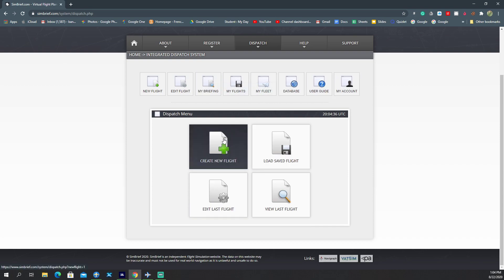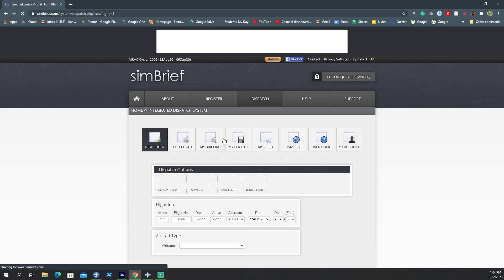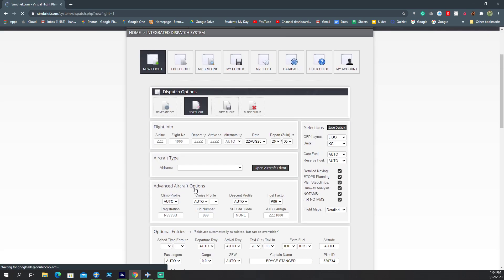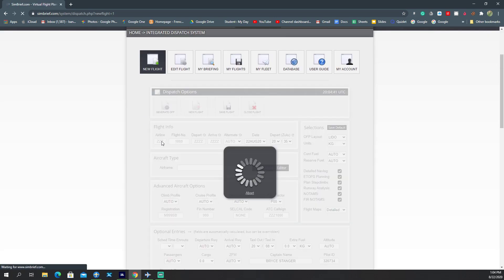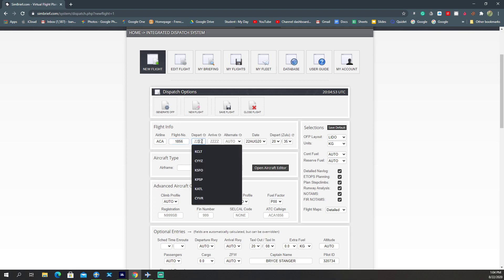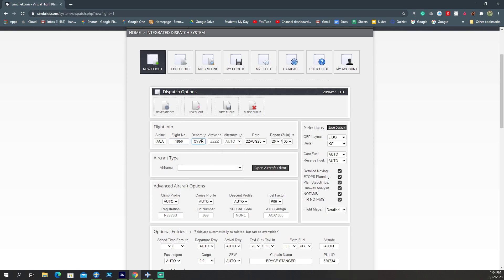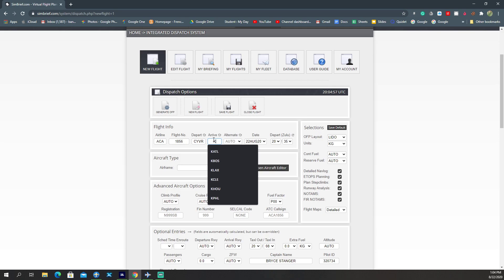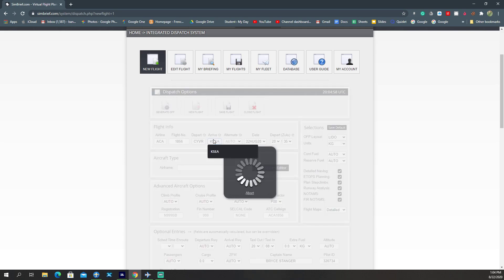The last flight plan that you've made and lots of other stuff in your account. All you have to do is just have to go to create new flight and we're going to be Air Canada 1856.